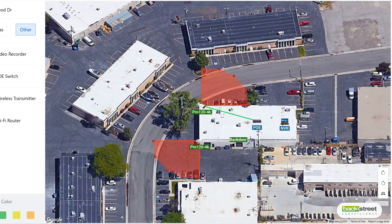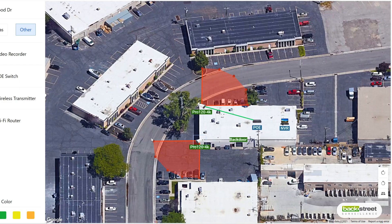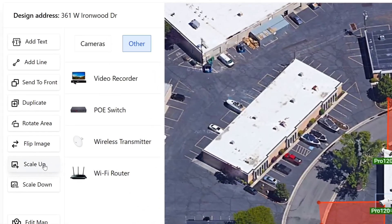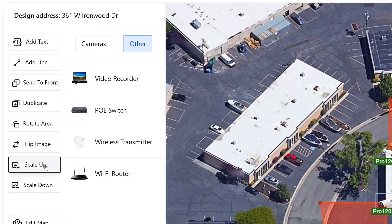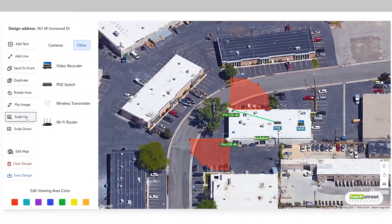Now if you would like to change the size of the camera image, you can click on the camera and then click scale up or scale down to change the size.